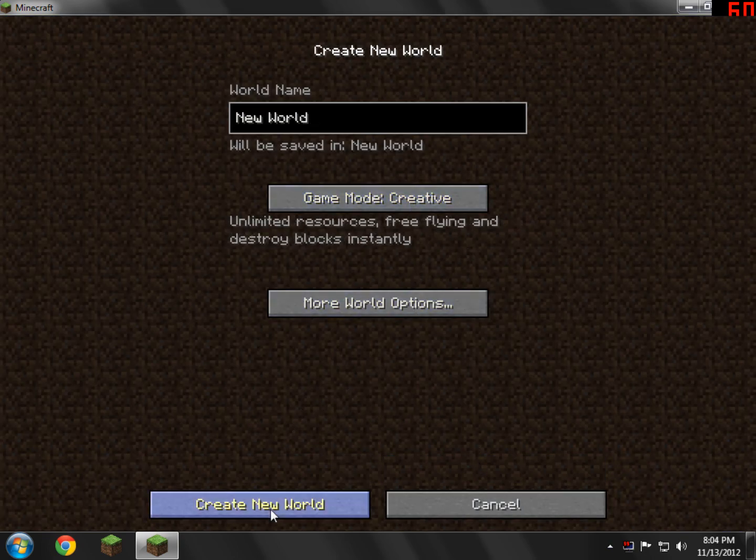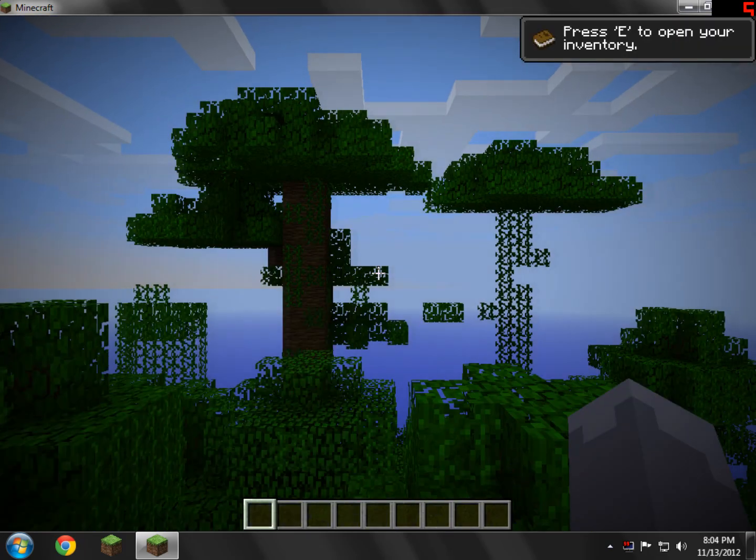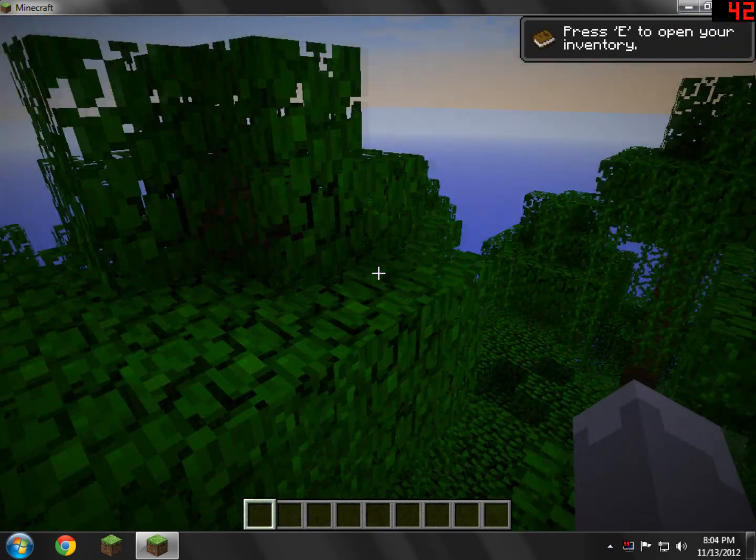I'm just going to go create a new world and show you guys that it's working. I'm going to go do creative, just break some blocks, and show you some items that aren't normally in Minecraft to prove to you that it's working, and it won't crash or anything.